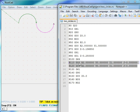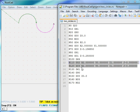G02 clockwise interpolation is the first arc that is going clockwise way and G03 counterclockwise interpolation is the second arc going in a counterclockwise way.